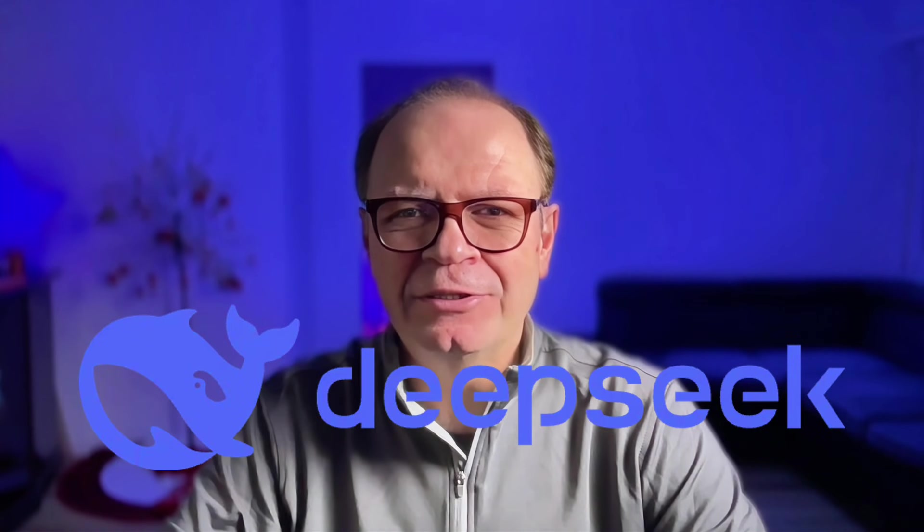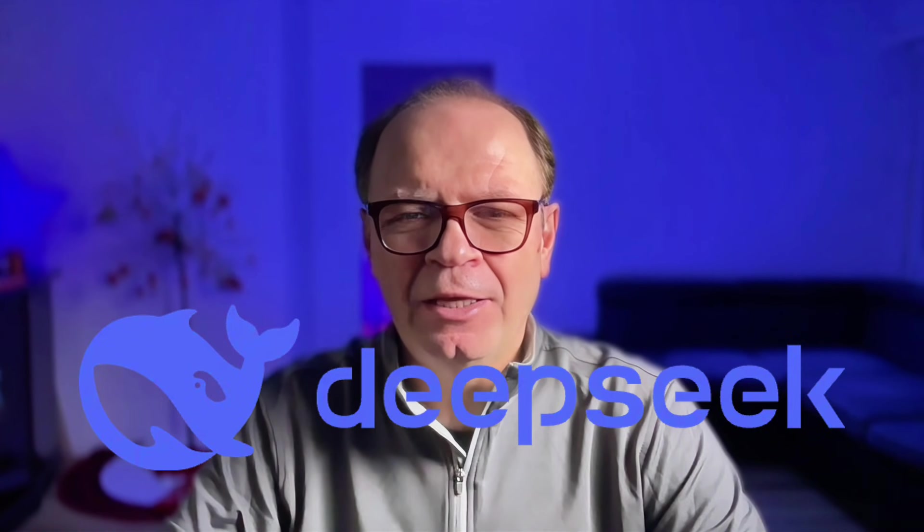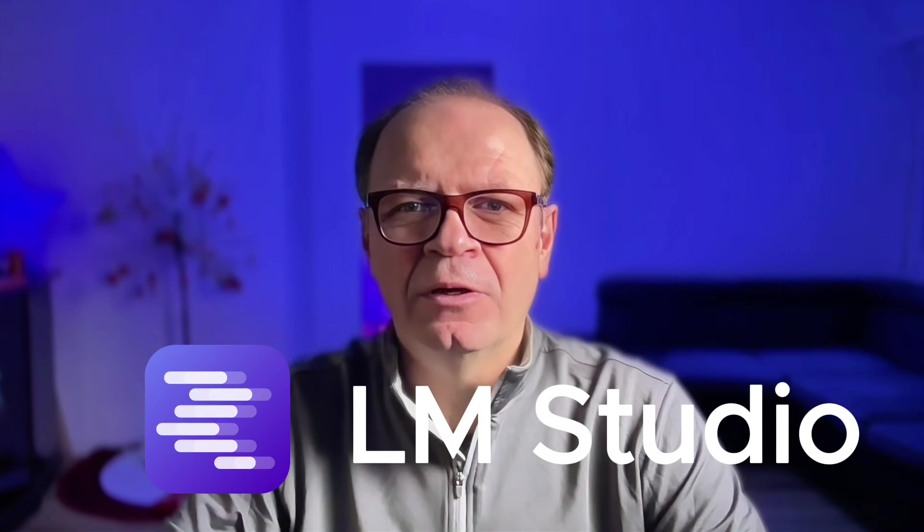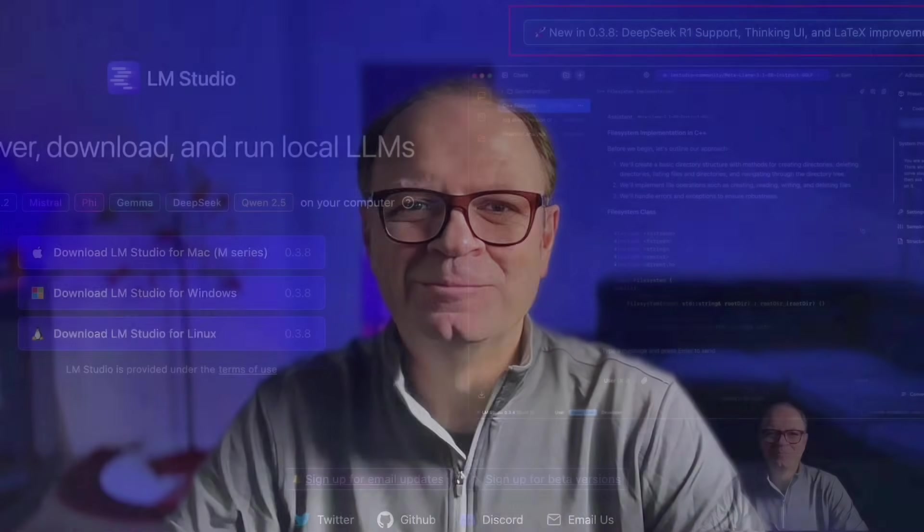Today, I'll show you how to install DeepSeek R1 and use it locally with LM Studio on a MacBook Pro.